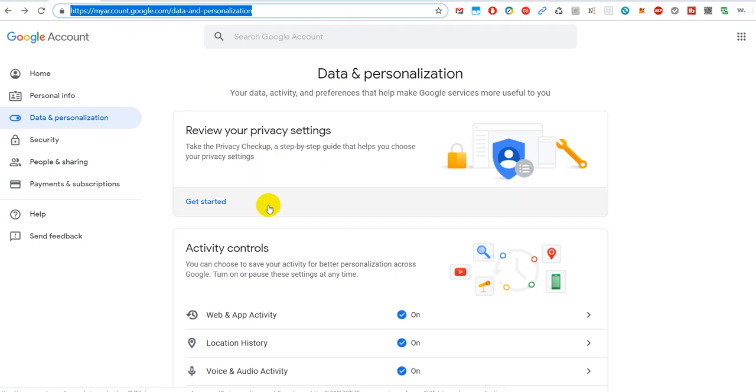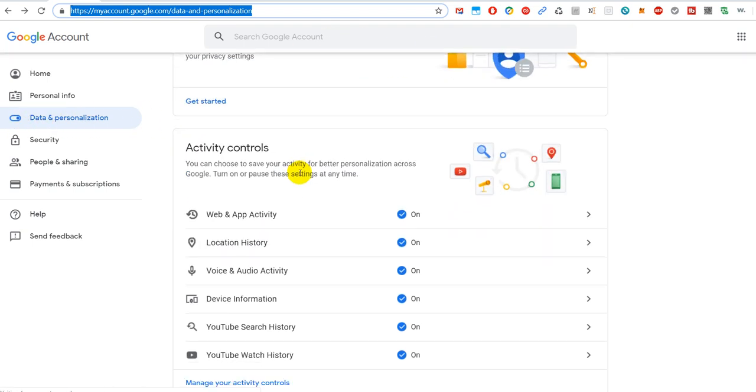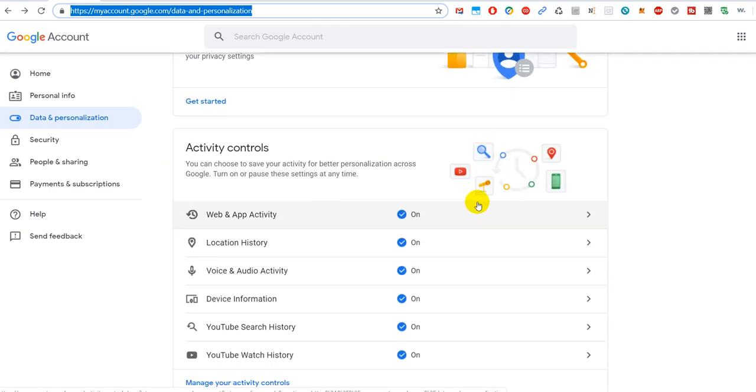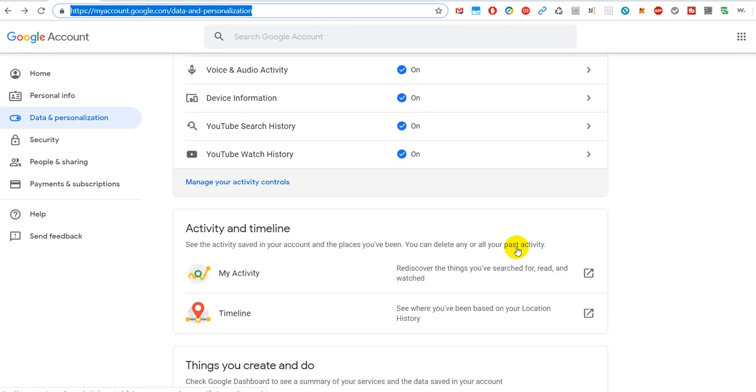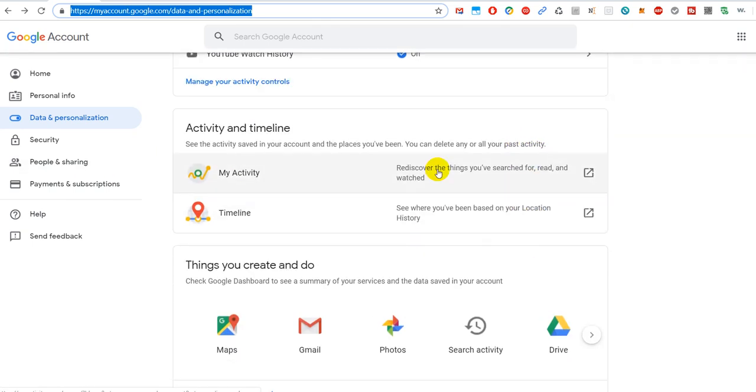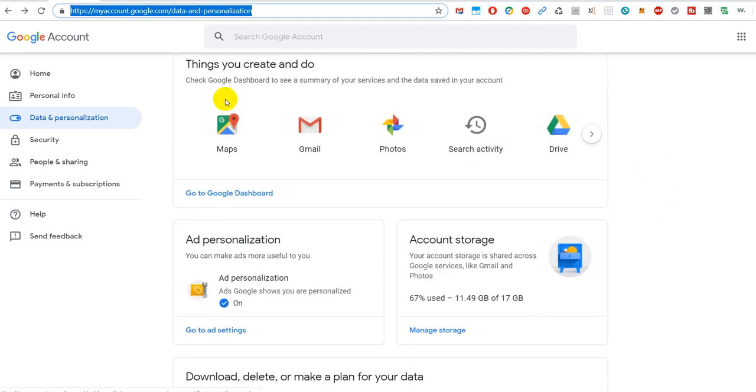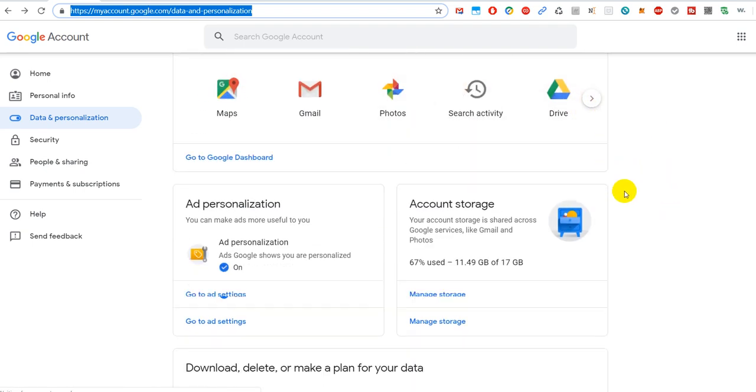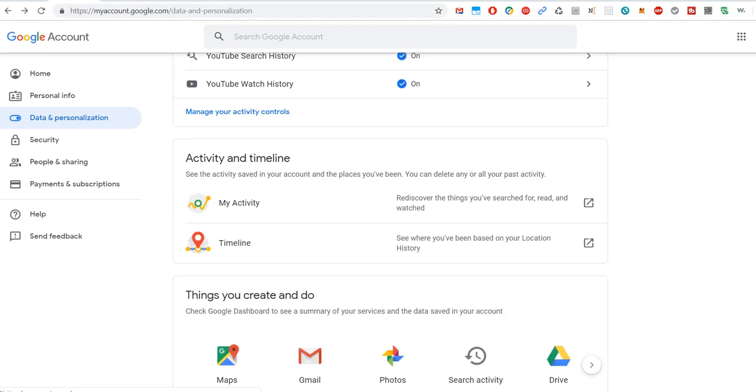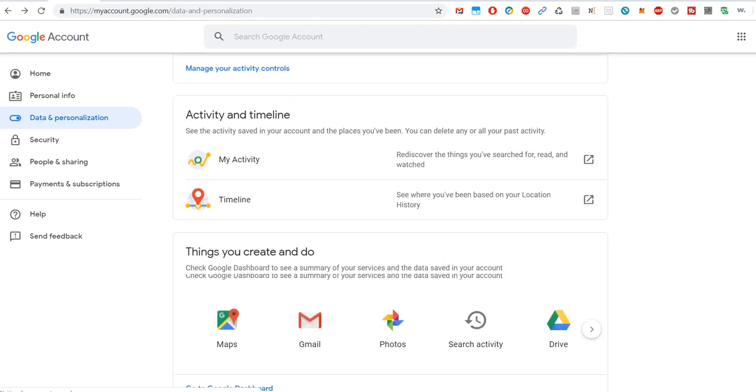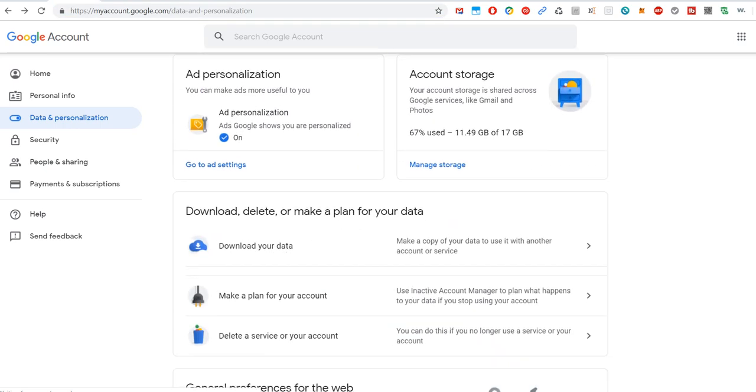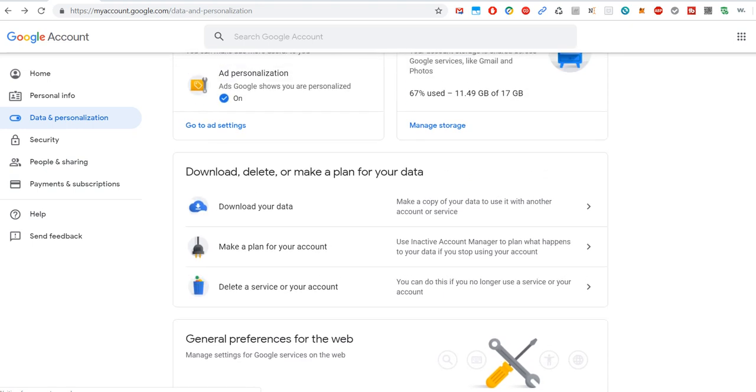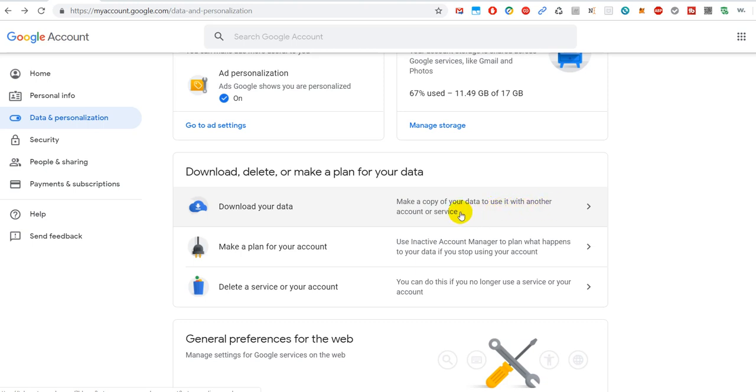The problem is you don't get on this page; you will get directly into the download area, and so you might miss some of the things. When we start here, we have the Data and Personalization, and that's always good to maybe also review things. You have activity control, you have a lot of things which you can create and do, and you have to go a little bit down. Almost at the bottom, you will find the thing here.